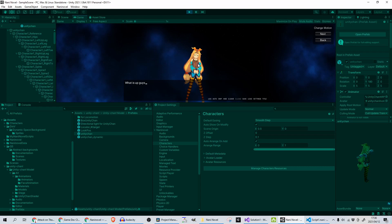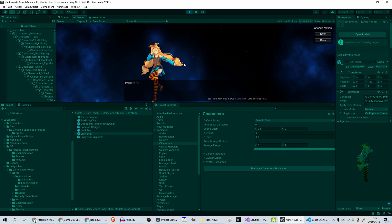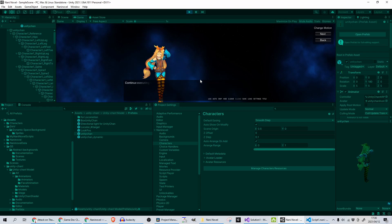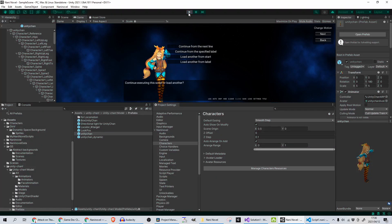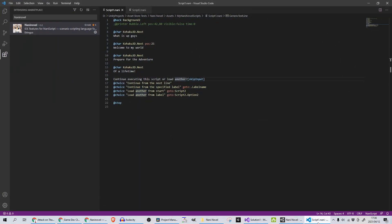So you can see she's in her first pose. As I click through it's displaying a different message—so it's Welcome to My World, now a different pose, Prepare for the Adventure of a Lifetime.